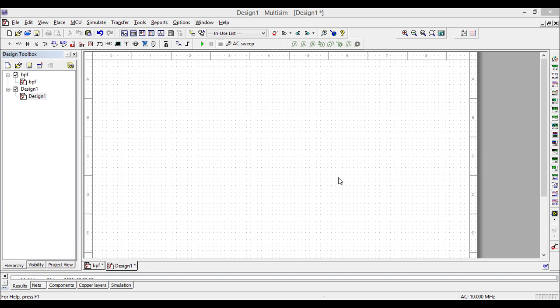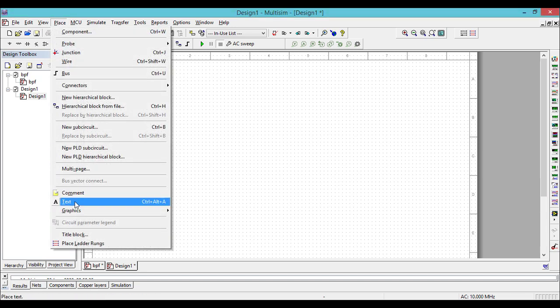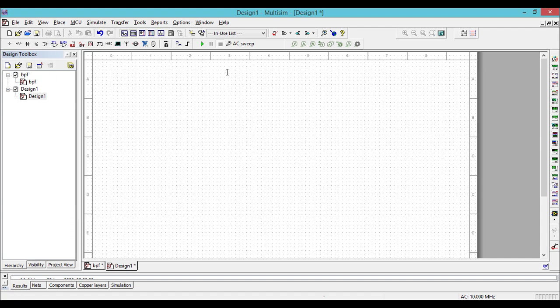Hello friends, welcome to Circuits Academy. In this video I am going to show you how to simulate an active low pass filter using Multisim. Let's give the name for the experiment.